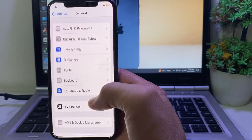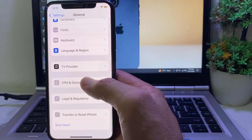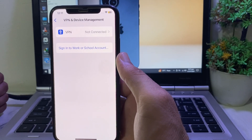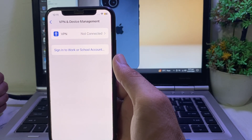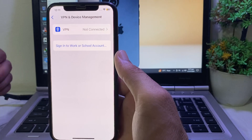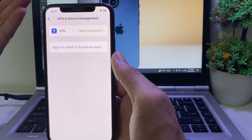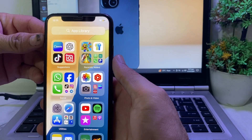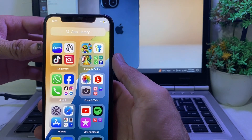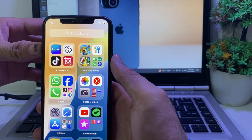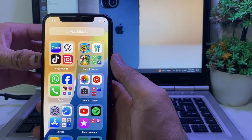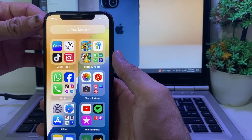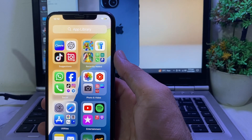Then scroll down and search for VPN & Device Management. Make sure your iPhone is not connected to any VPN. If you are connected, disconnect from VPN. After that, close this tab and force restart your iPhone by tapping the Volume Up button, then Volume Down, then press and hold the Power button until the Apple logo appears.